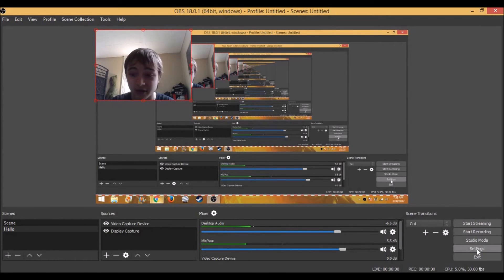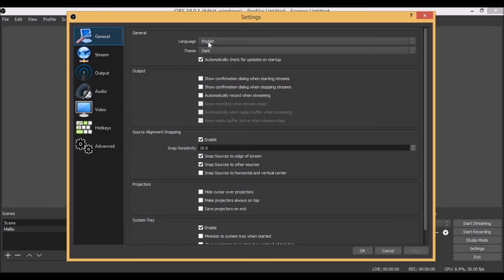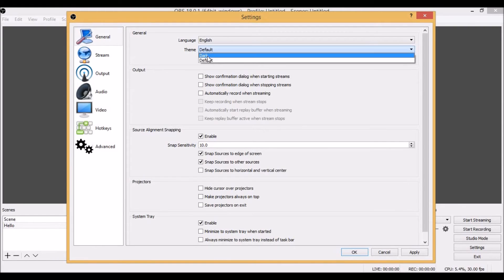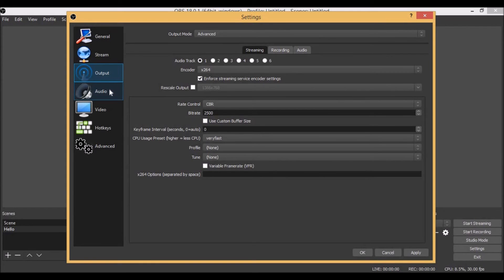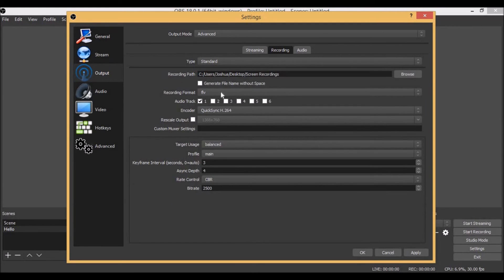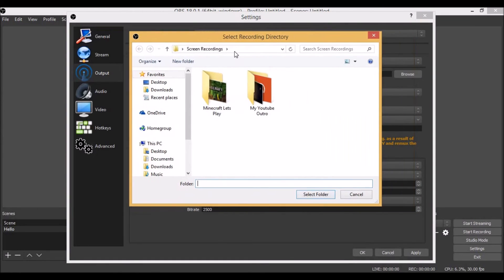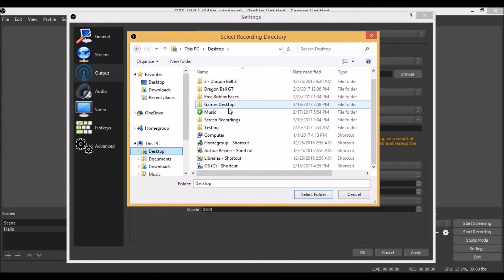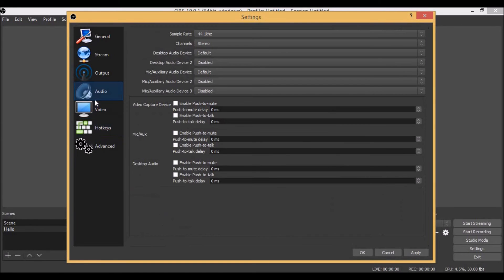When you hit Start Recording and then stop it, it'll save to your computer but you won't be able to watch it. Here's how to fix that: click the 'Settings' tab. Under Settings, go to 'Output,' then 'Recording.' The default format is FLV — you do not want FLV. Change it to MP4 and don't worry about the warning. That way you can view your videos. You can also change where your recordings are saved — select the folder you want, like a 'Screen Recordings' folder.